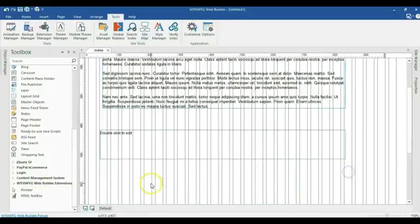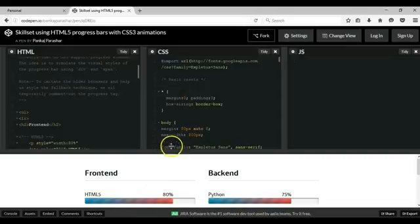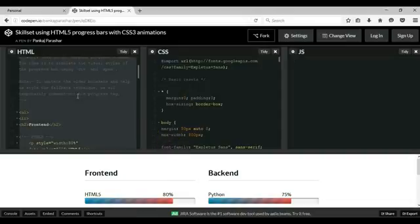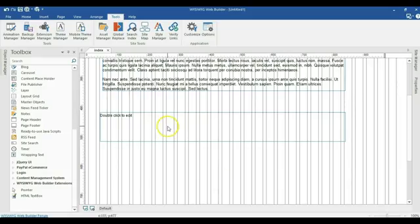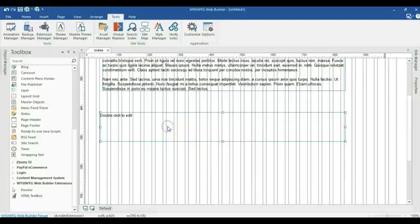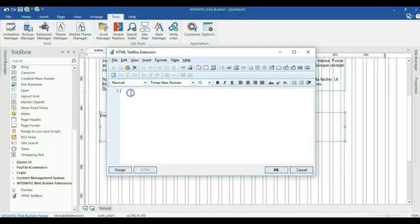I'll come back to my website and copy this code. This is the HTML code. I'll highlight all the code here using Control+A, right click on it and copy it. I'll come to my project, double click in my text box extension and I'll click on HTML.